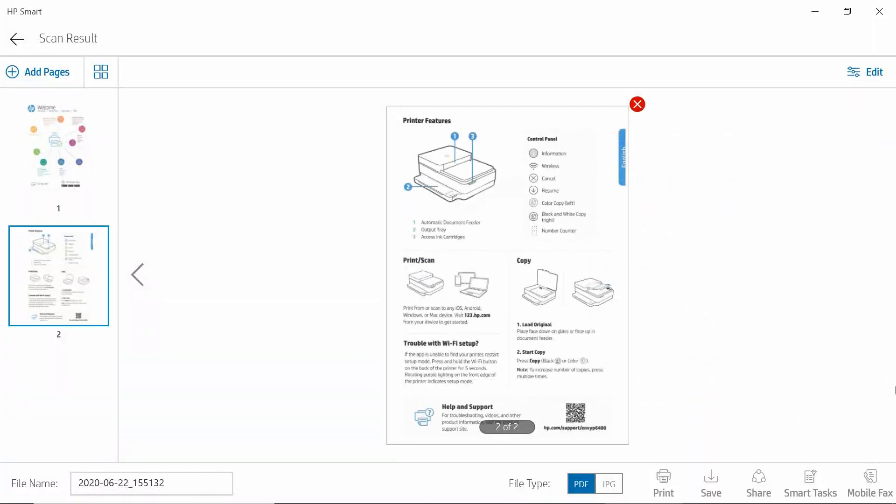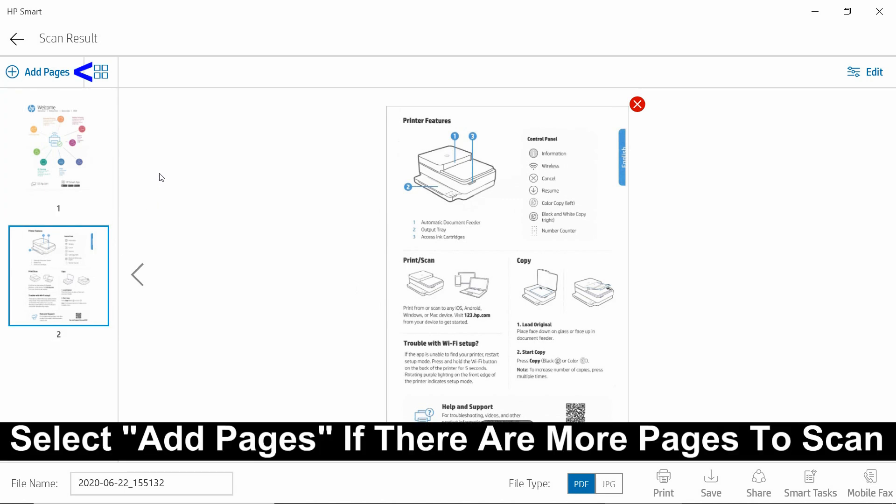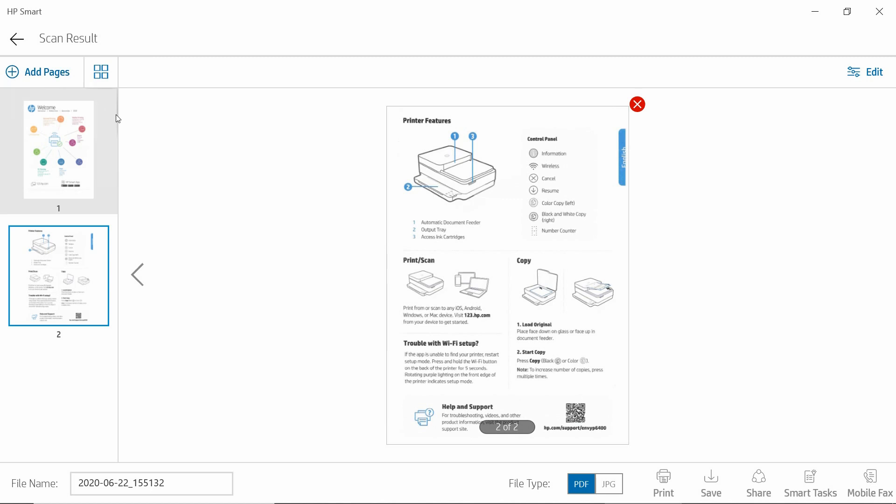Back on HP Smart, you can choose to add pages if there are more to scan. For this case, these are the only two pages that we want to scan.